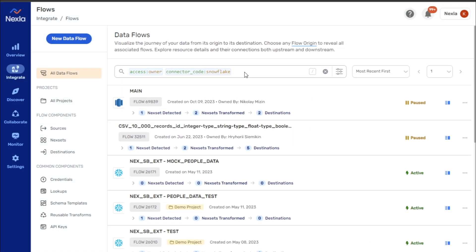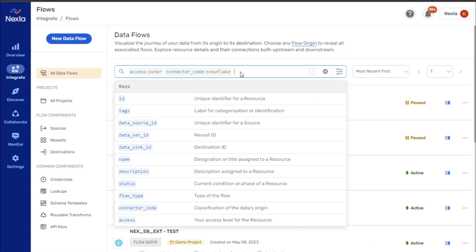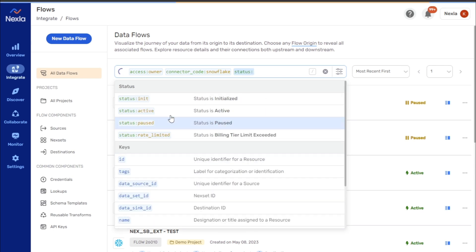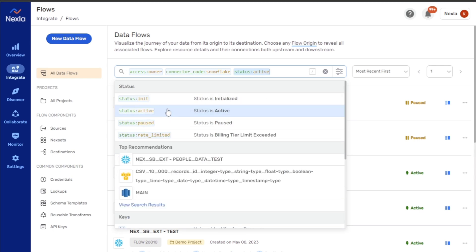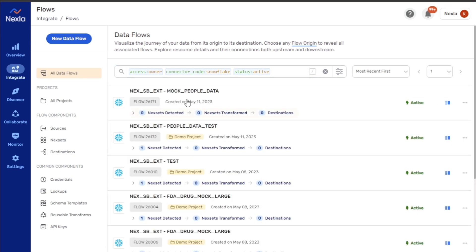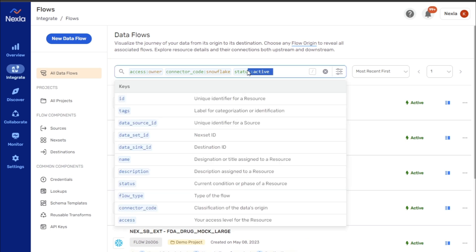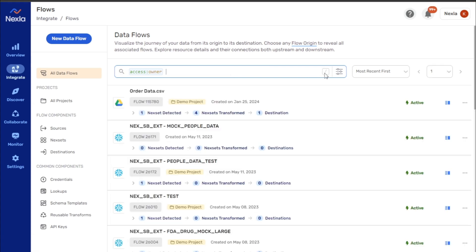Searches of any complexity can be performed by combining multiple filters to identify any needed resources or data. Keywords can be highlighted and deleted using the keyboard or click the X to clear all keywords.